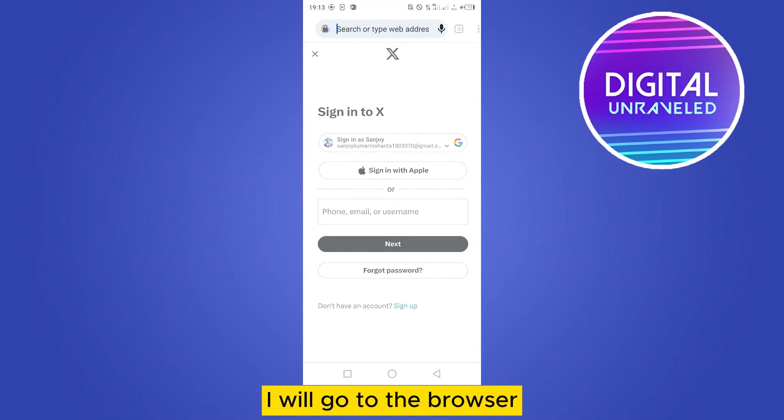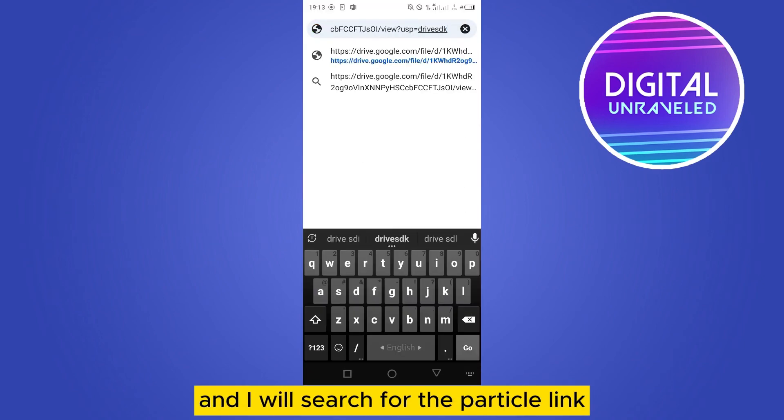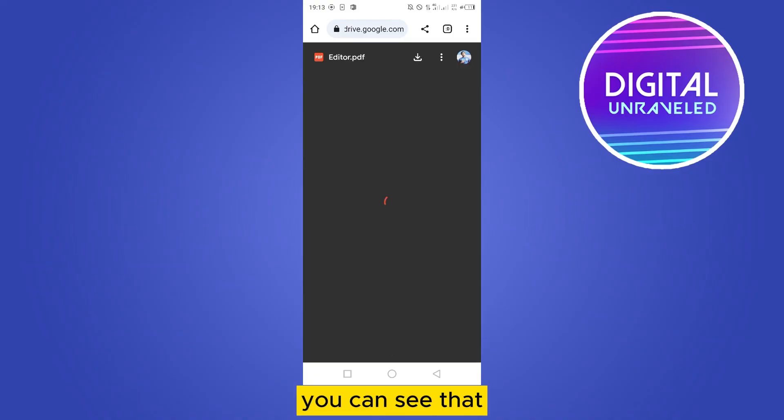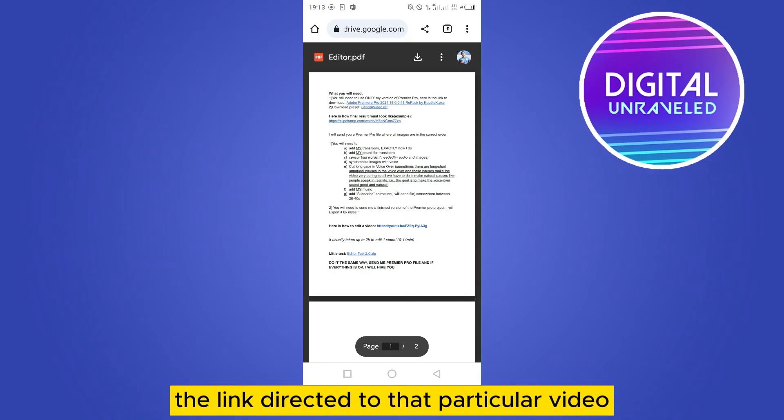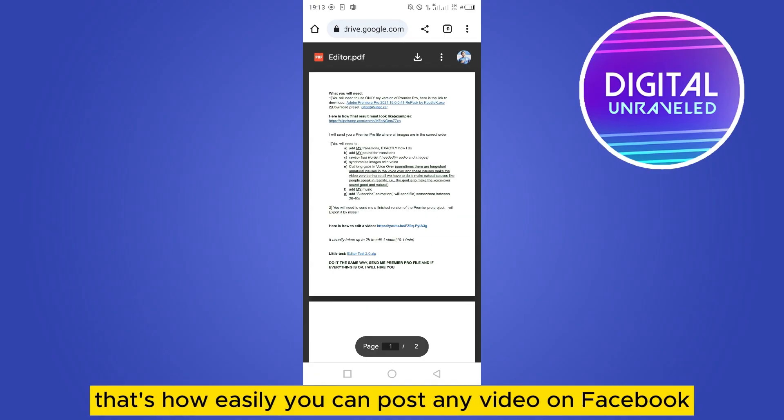You can see that the link directed to that particular PDF. That's how easily you can post any PDF on Facebook.